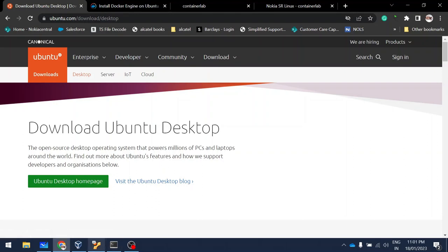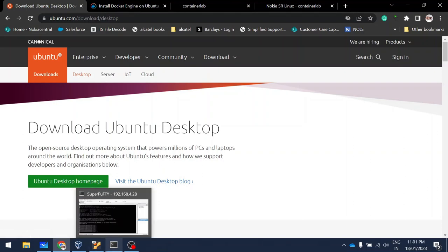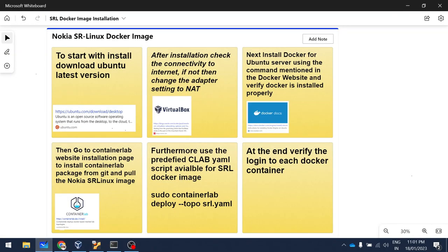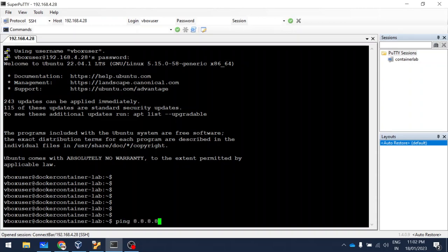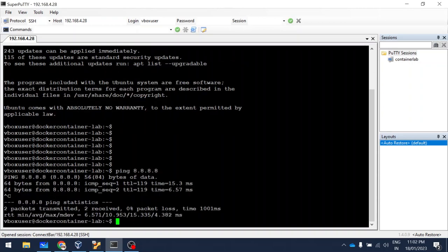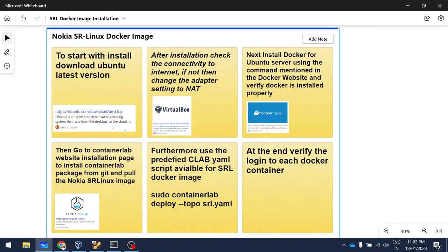Next is to check the internet connectivity from the VM, because that is one of the prerequisites. To get internet connectivity, you need to change the network adapter setting to NAT or bridge so that you will have internet reachability from your VM. I have already logged into my Ubuntu VM, and I'm going to ping to check the internet connectivity. The internet connectivity is fine, so I'm going to proceed to the next steps — installing Docker on the Ubuntu server.